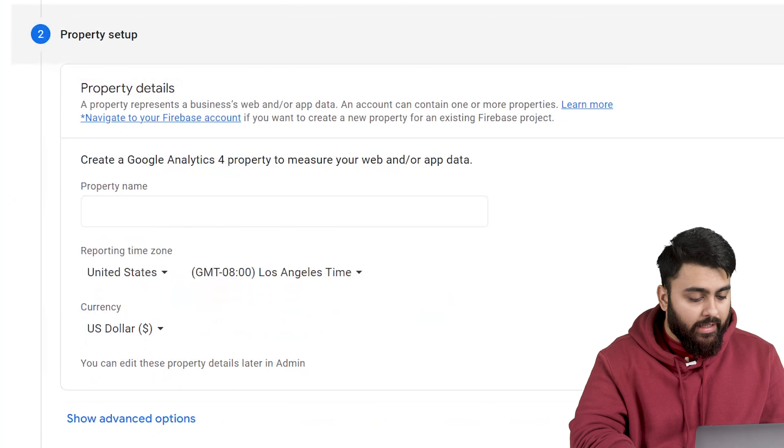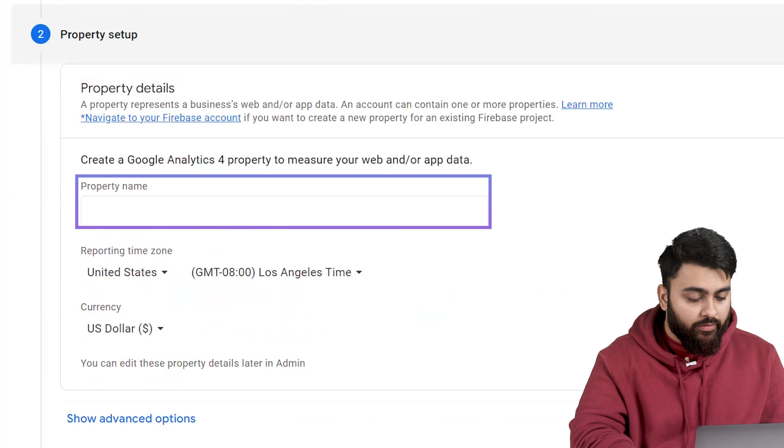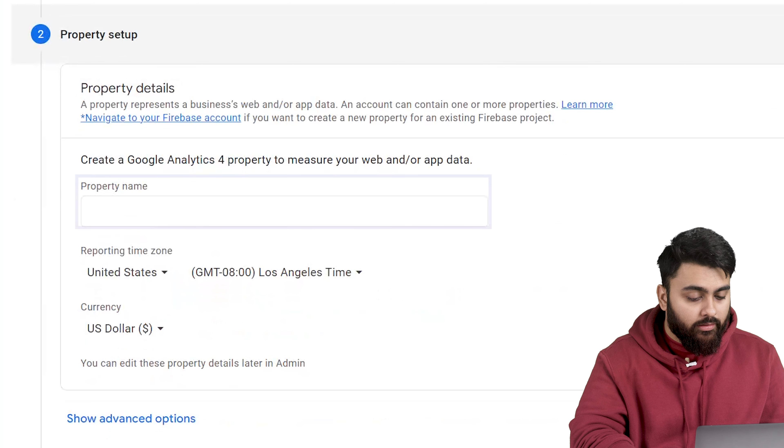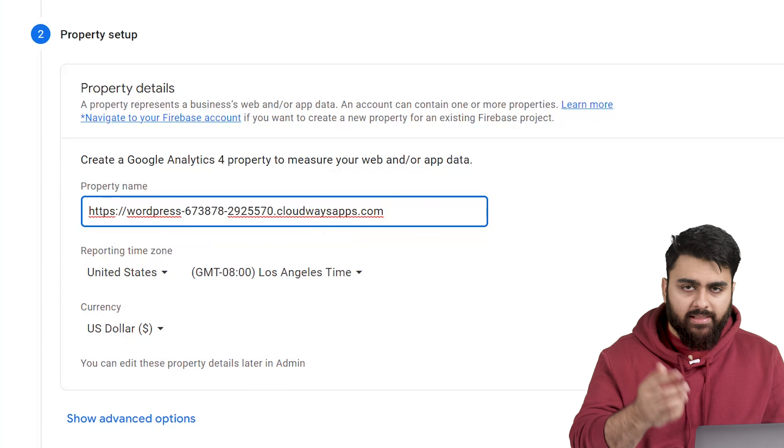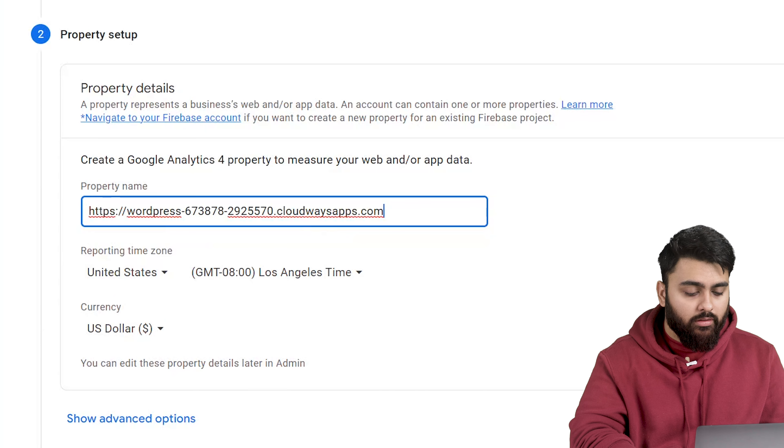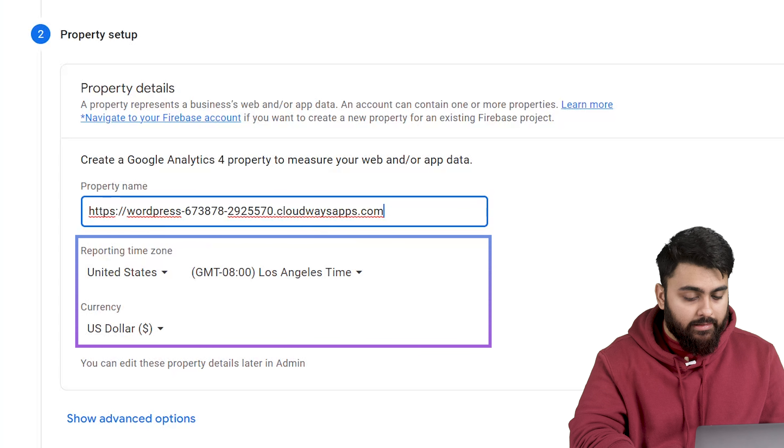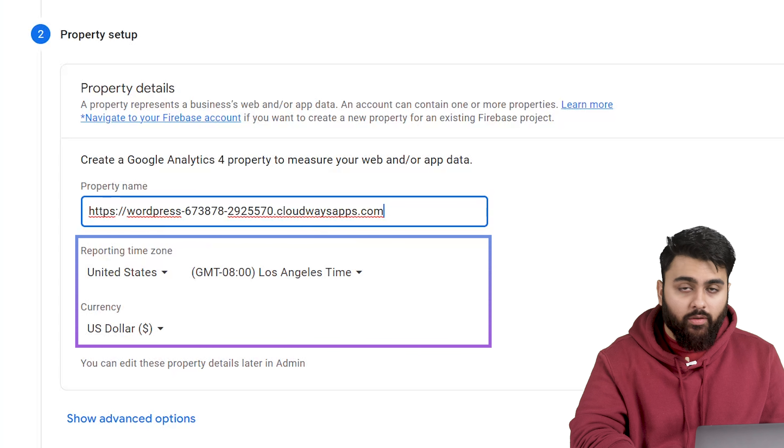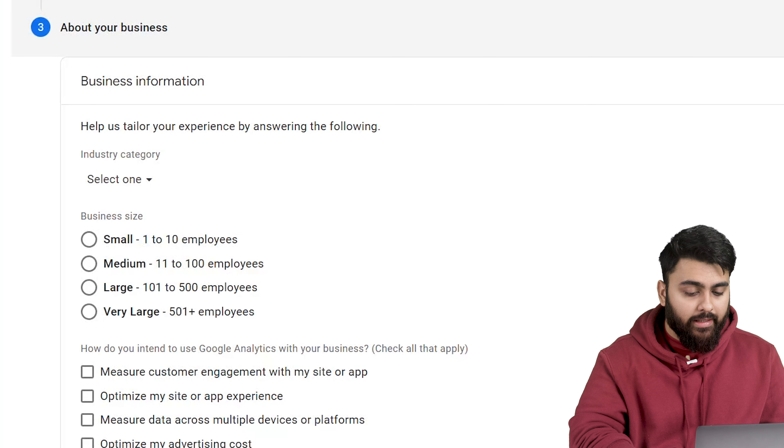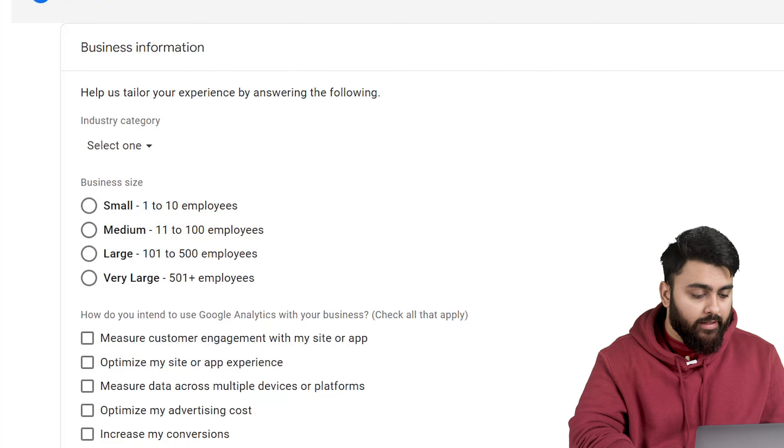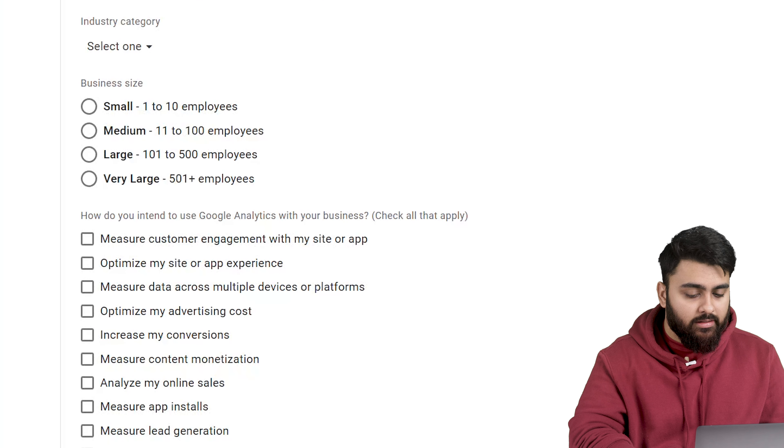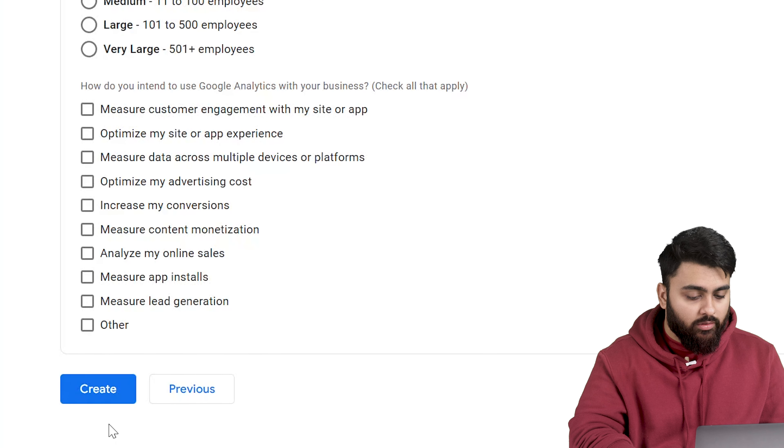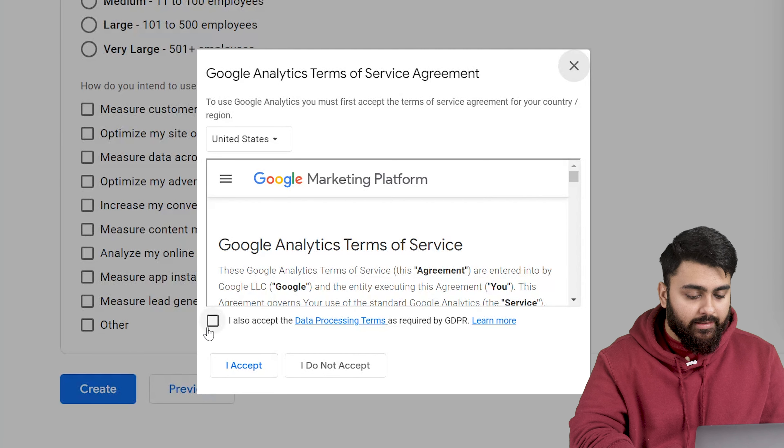Now we can add the first property. So property name here refers to a website name and here you'll need to enter a name for this property. This could be something like my business website or whatever. You can select the reporting time zone and currency and these settings will affect how your data is reported. So click next, select your industry, your business size. Now create if you're setting up a new account and accept the terms of service.